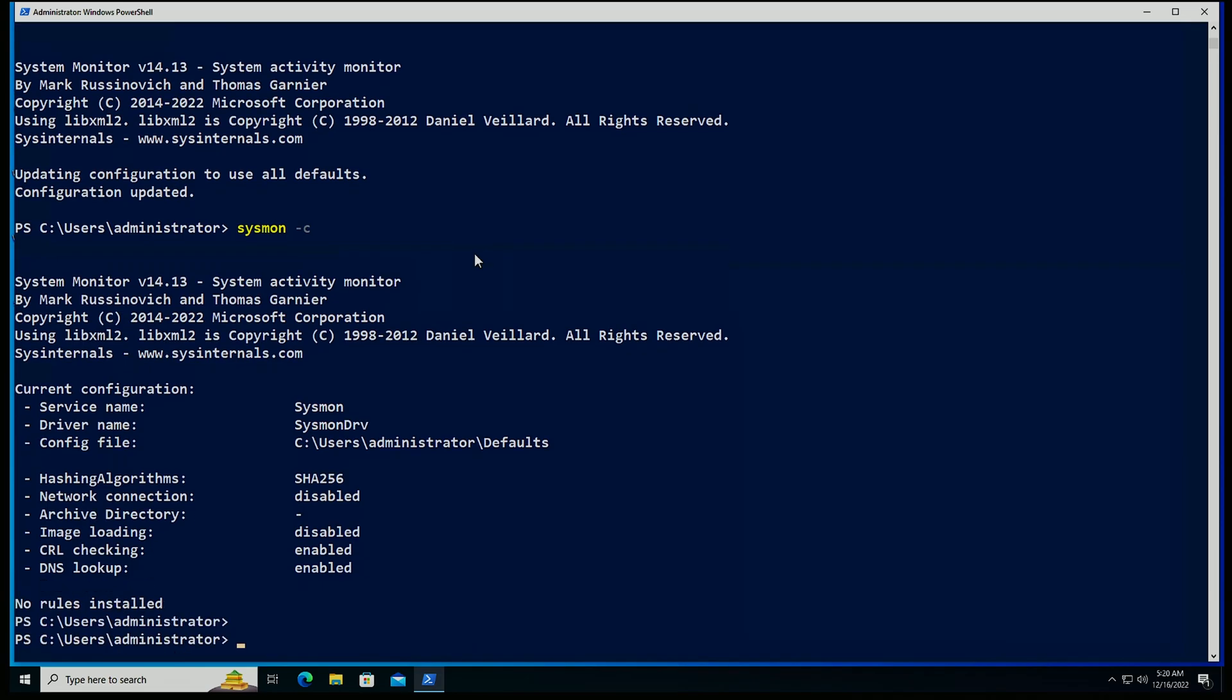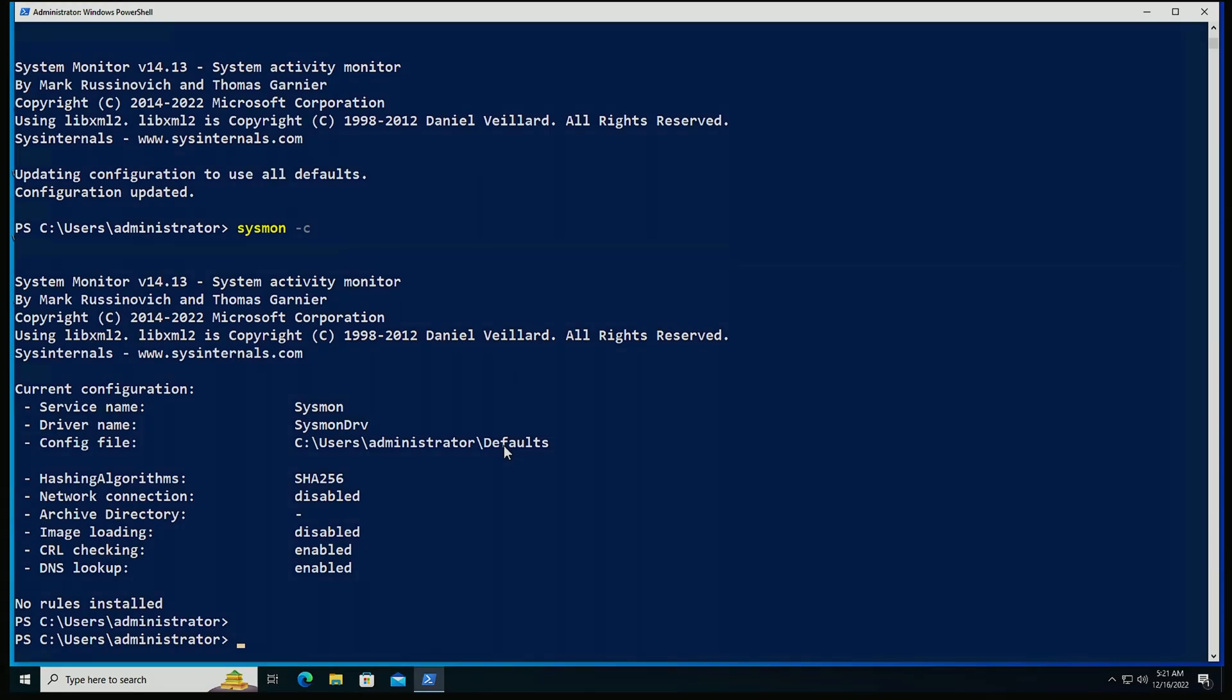So we have SHA-256, we have CRL checking, we have DNS lookups enabled, and process creation, process termination, and all of the others are already given as default for Sysmon itself. And I think what we're going to notice is that the configuration file is set to users administrators default. Now, every time we do a change, we're going to have an event 16 inside of the Sysmon event log.